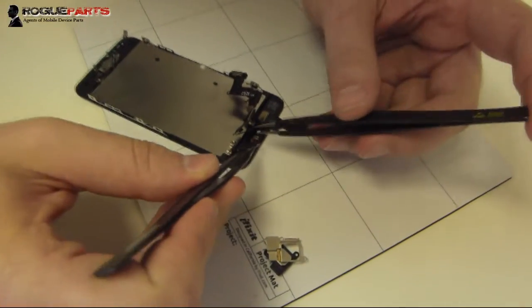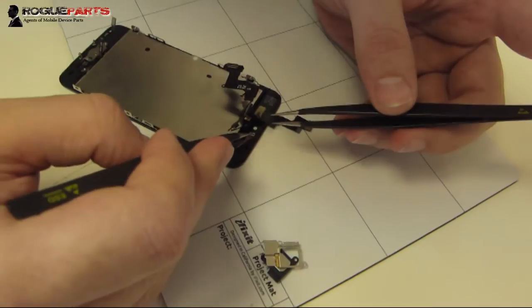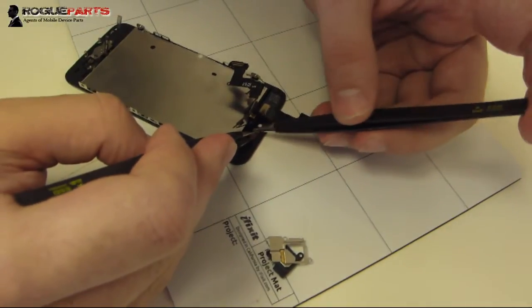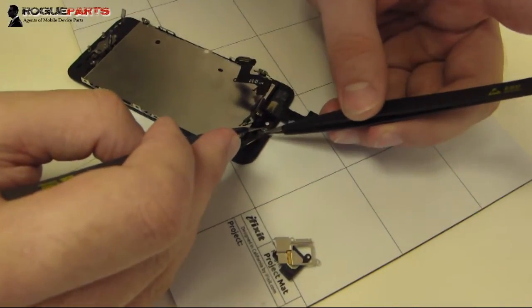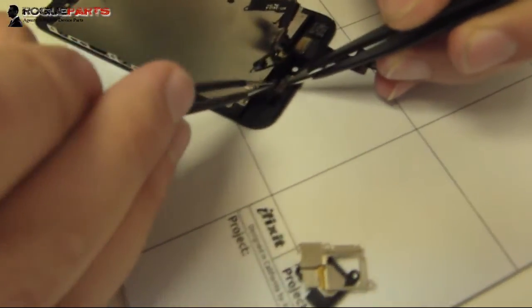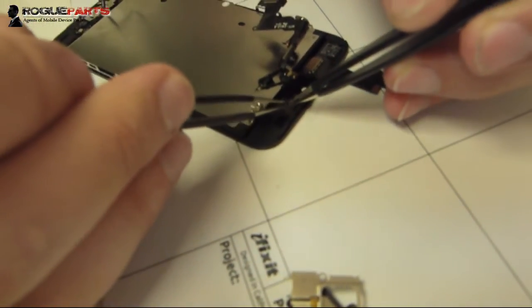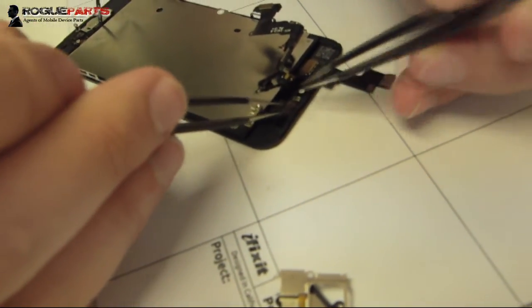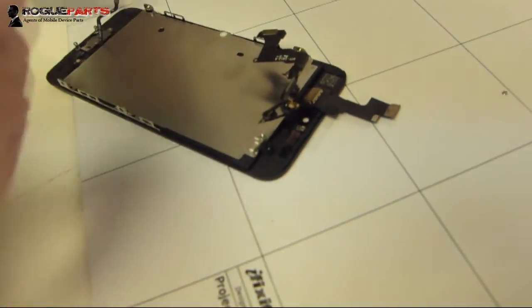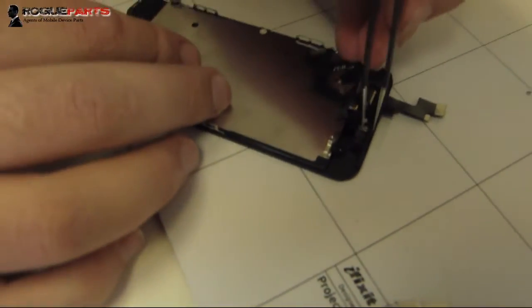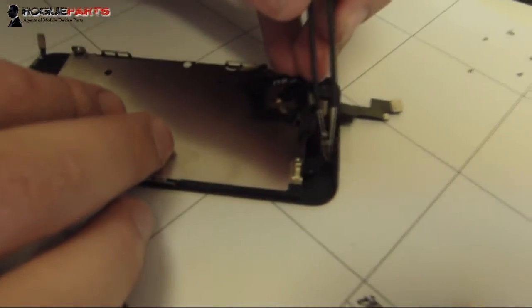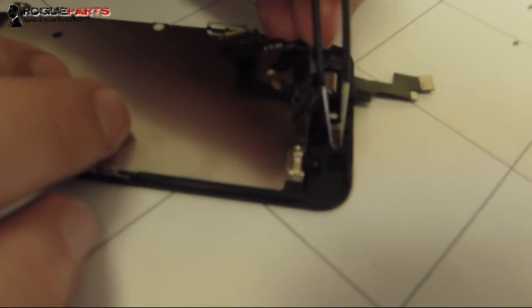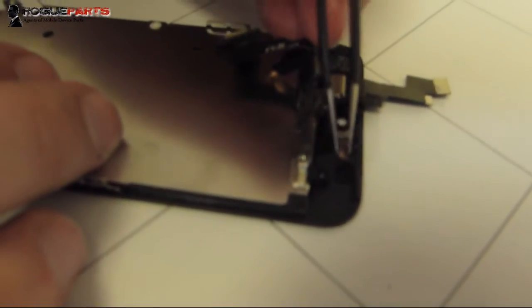Hey folks, Ryan from iMobile Rescue here. What you're looking at is an iPhone 5S in the middle of a screen repair. The interesting thing about this device, as well as the 5C and the iPhone 5, is that you have to replace and transfer the front-facing camera, proximity sensor, and speaker over to the new device.